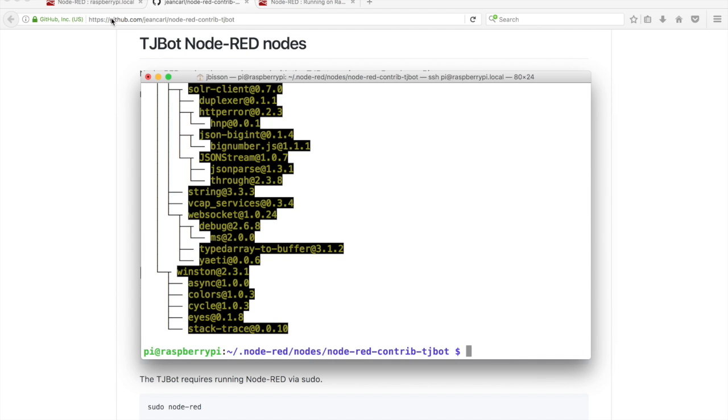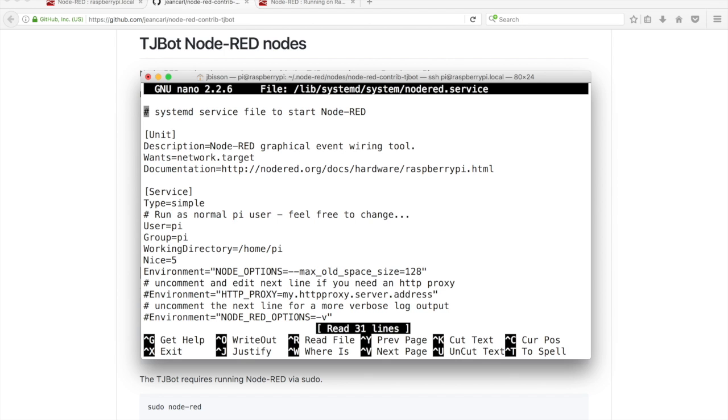Some of the capabilities TJ-Bot has requires root access. Change the Node-RED service configuration to use the root user.